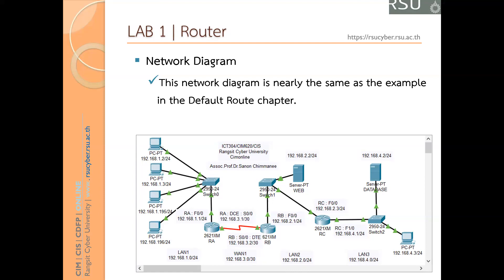So this means we need four network addresses for four networks. For LAN1, the network address is 192.168.1.0. For WAN1, it is 192.168.3.0. The LAN2 network address is 192.168.2.0. And for LAN3, its network address is 192.168.4.0.